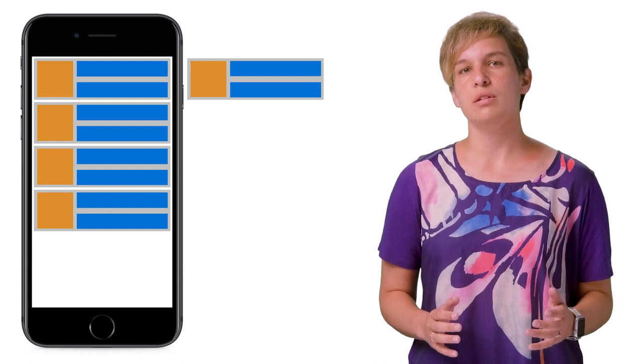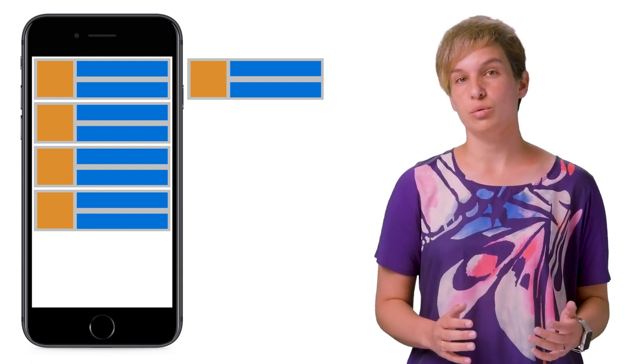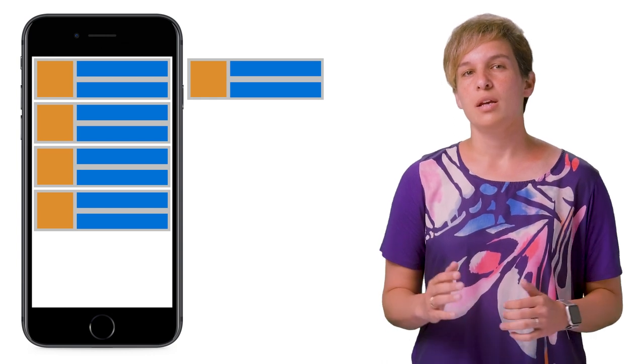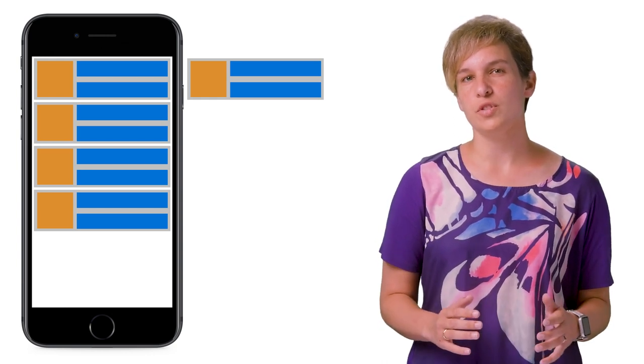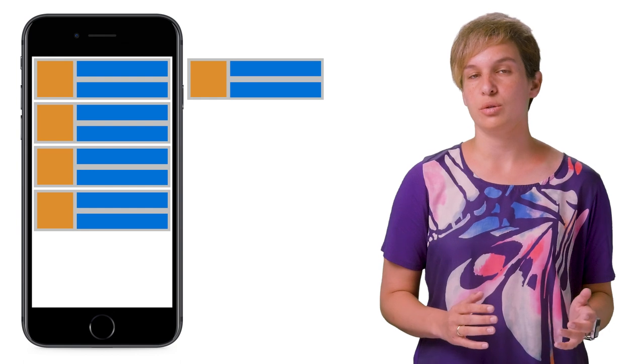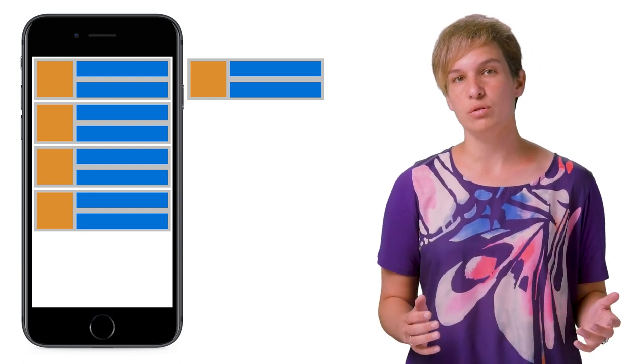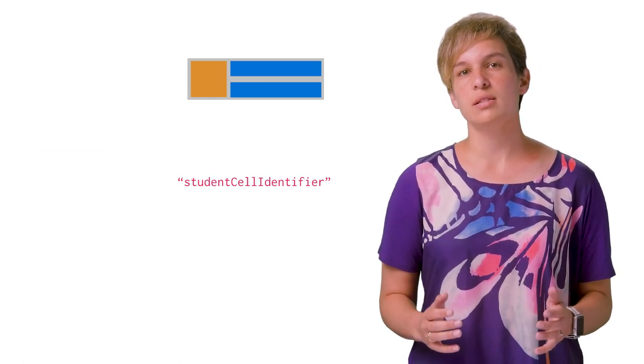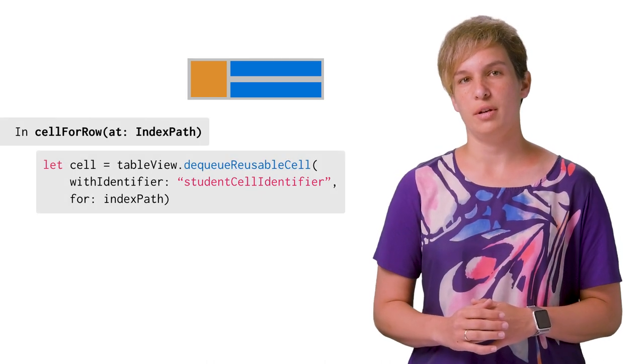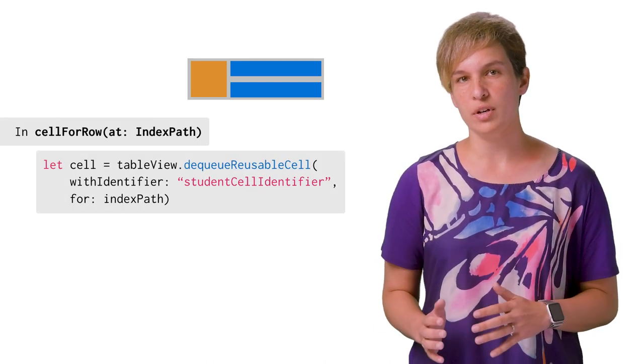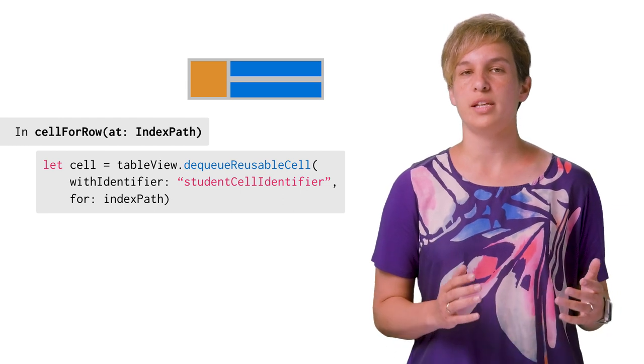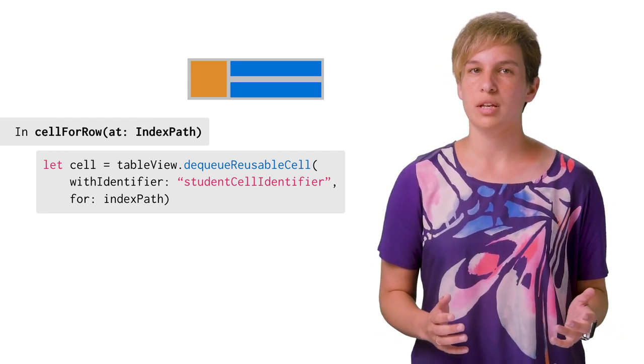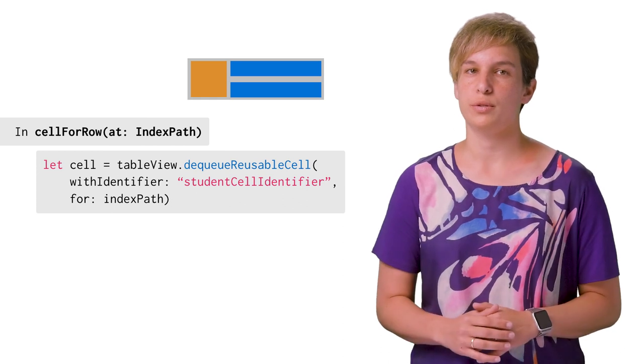So using these cells that were already rendered will be significantly more efficient than creating new cells from scratch. The way to do this is to provide each type of cell with the reuse identifier when it's initially created, and ask for cells with the same identifier whenever a new cell needs to be rendered. This is done using UITableView's DequeueReusableCell method. You provide the relevant reuse identifier string, and the method returns a cell with the same reuse identifier. If there is an already rendered cell that can be reused, this is what the method will return.